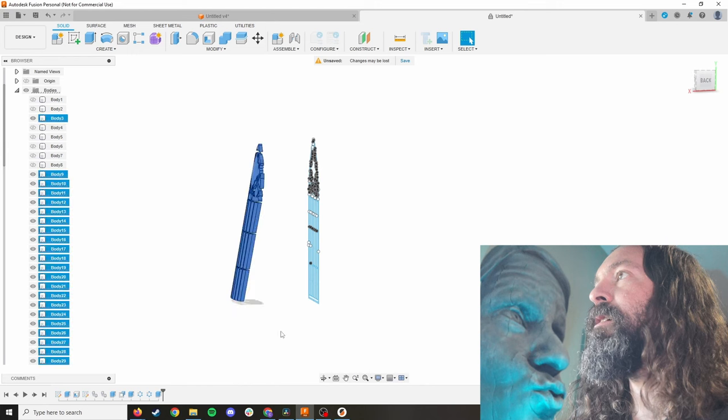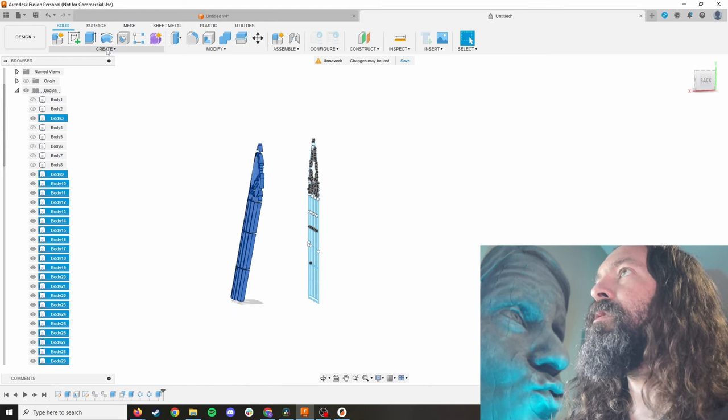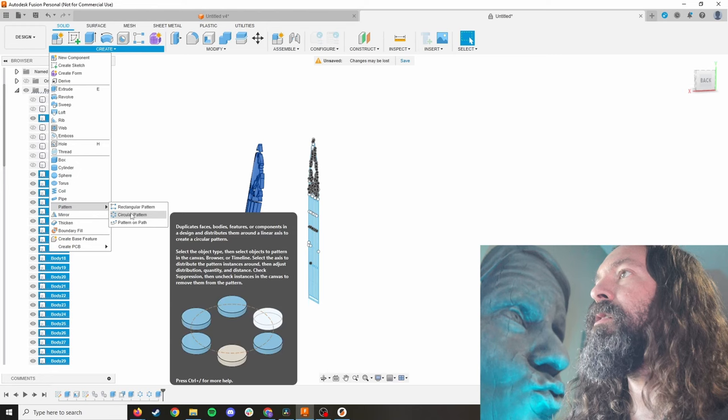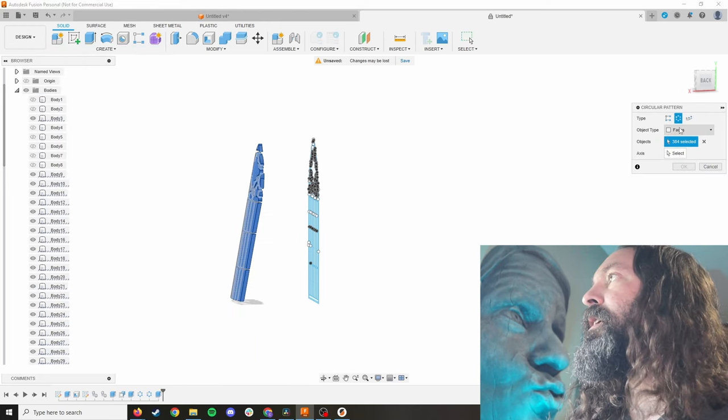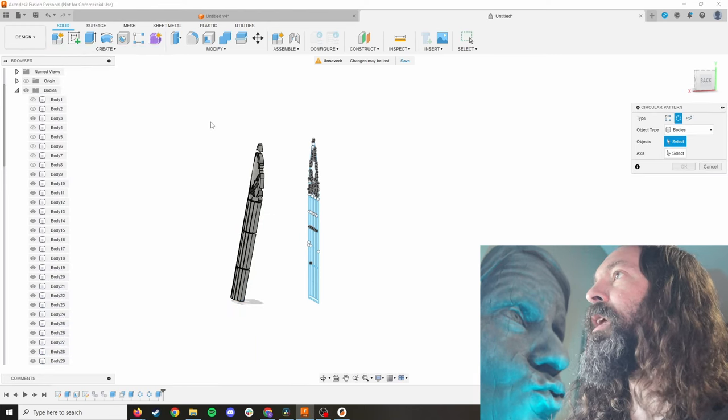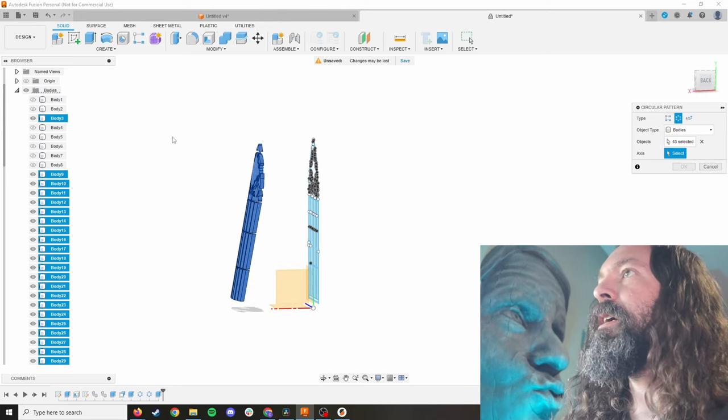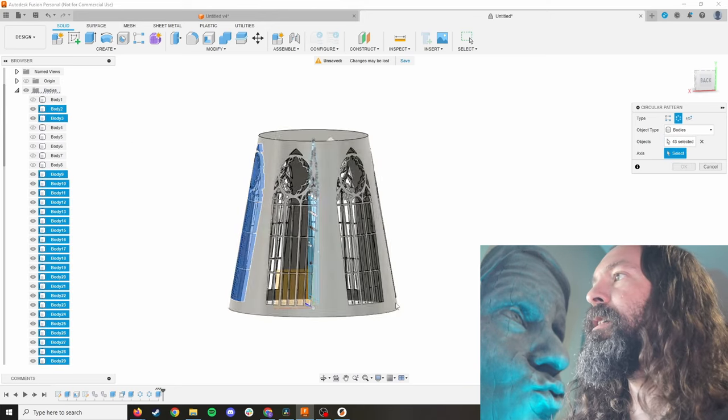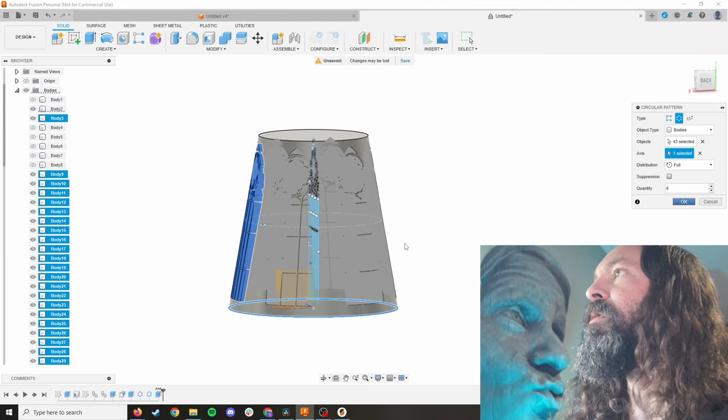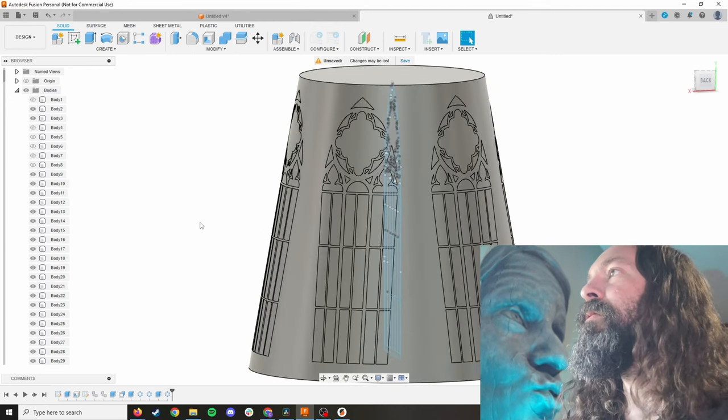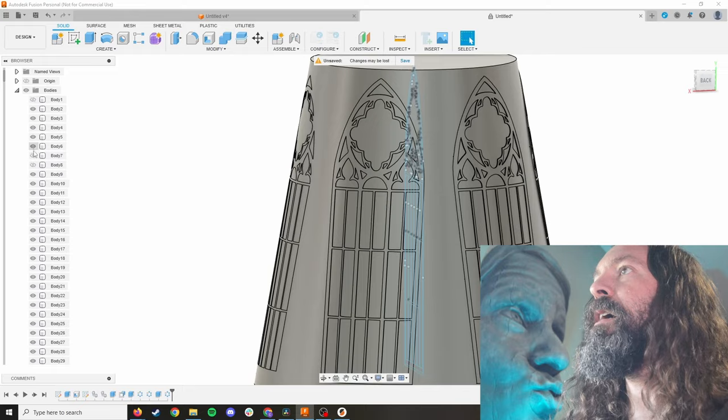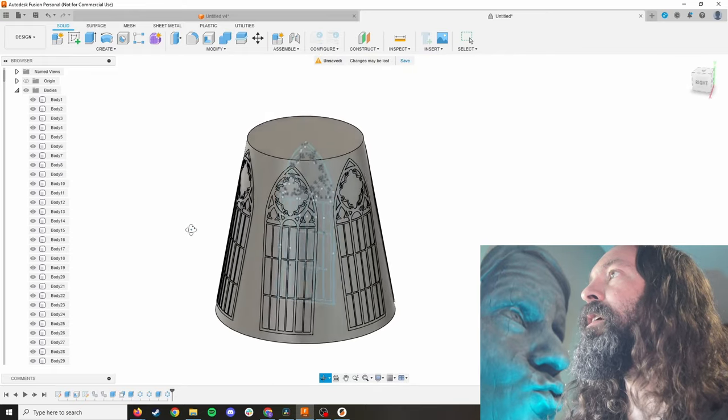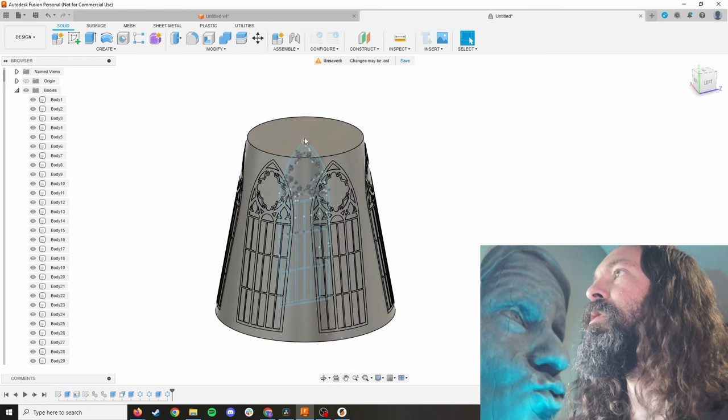And watch this. We're going to select all that. And we are going to create a pattern, circular pattern. Those are selected, which we could do bodies and select those. And then we're going to select an axis. Unhide this, select that axis, six copies. Okay. It chugs along for a second. And then now we have these. Let's unhide all of our frames. And there we have it. There is the basics of our lampshade.